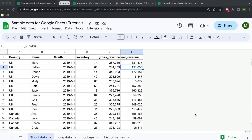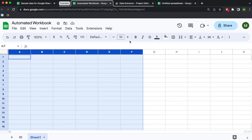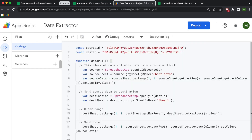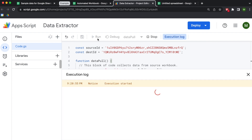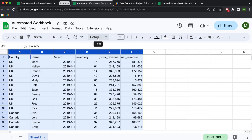Hey folks! In this video we are going to be discussing how to automate data pulls from one Google Sheet to another using Google Apps Script. We're going to be extracting data from a workbook called 'Sample Data for Google Sheets Tutorials', collecting all of that data and moving it into a blank workbook using Google Apps Script. We'll write some code to run a script that will collect data and populate workbooks automatically.